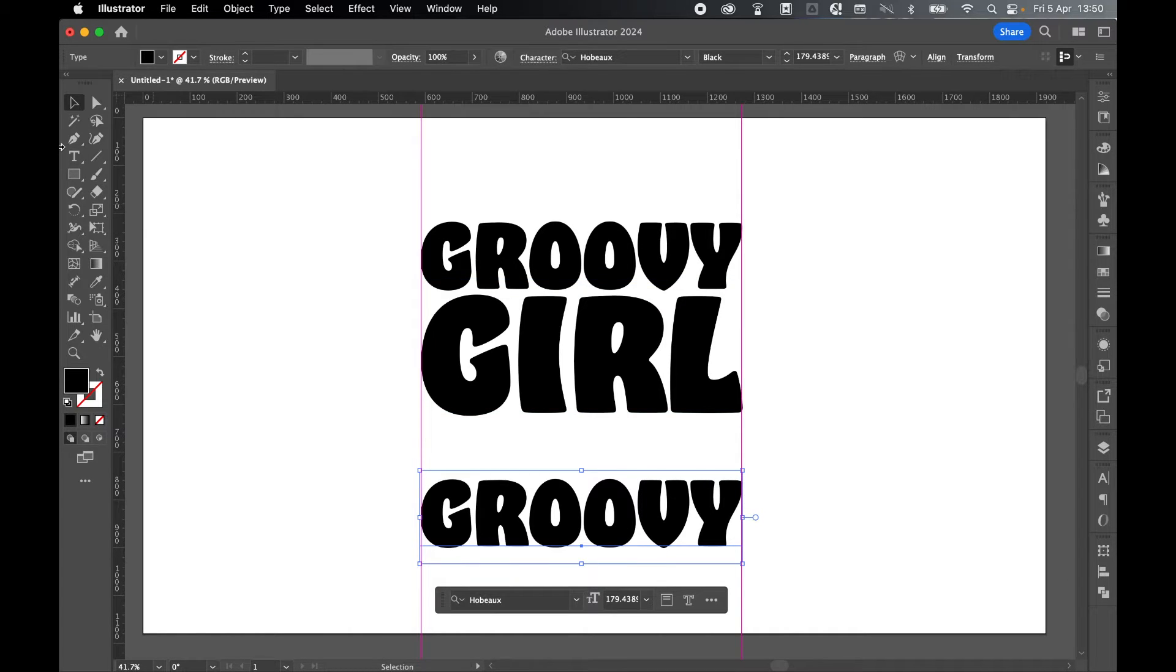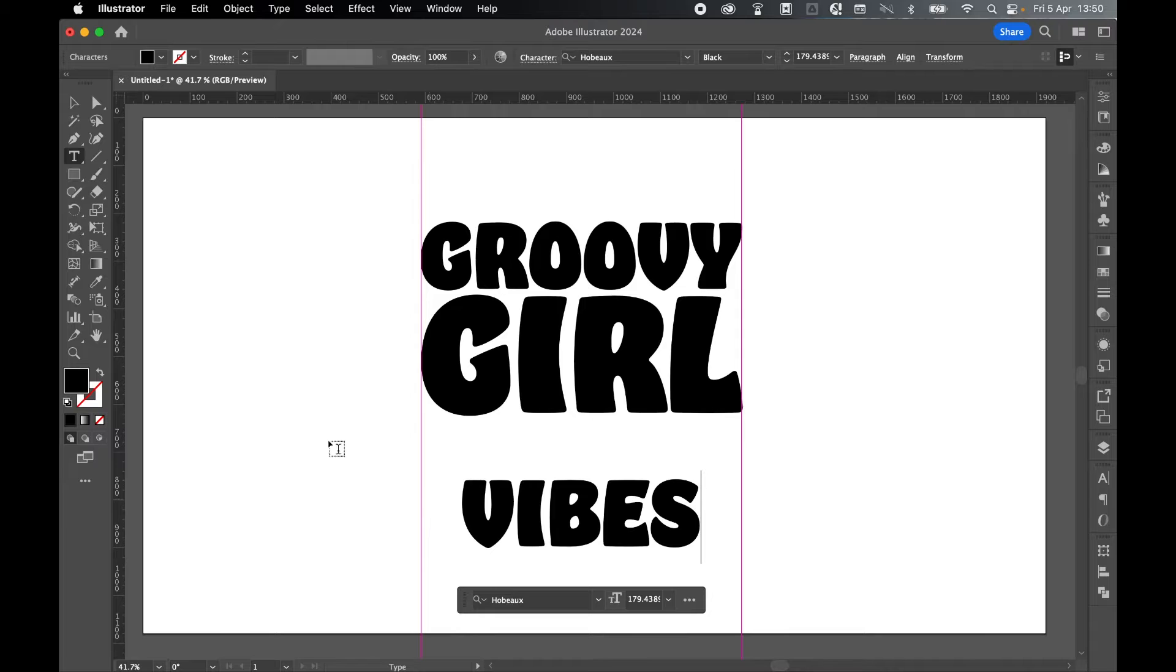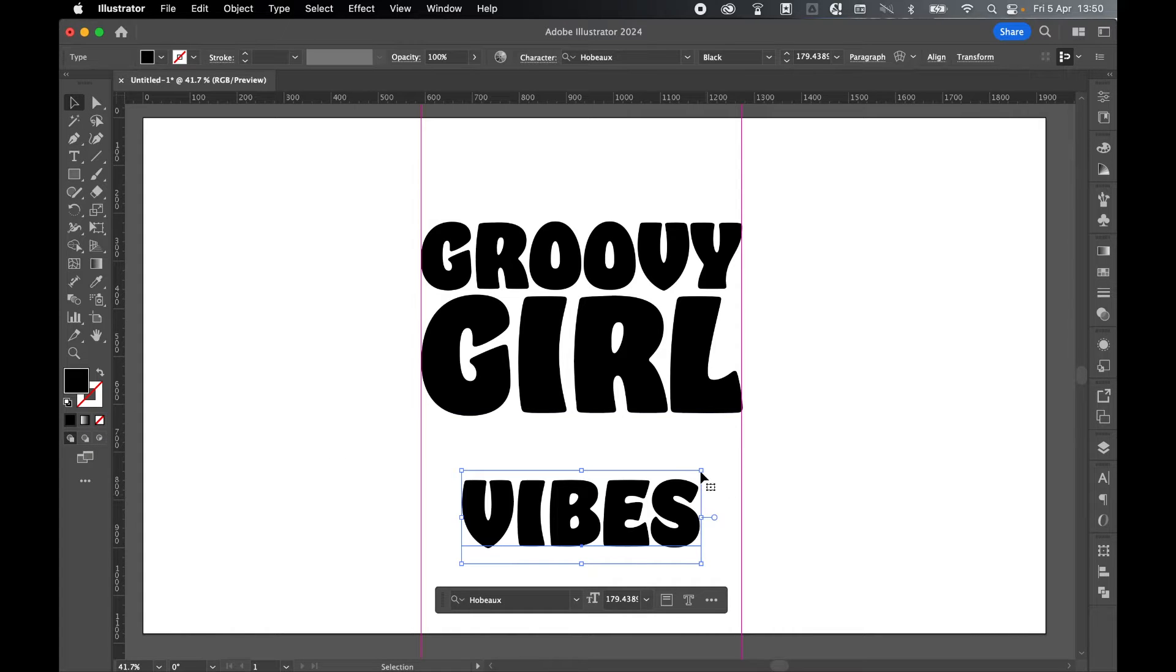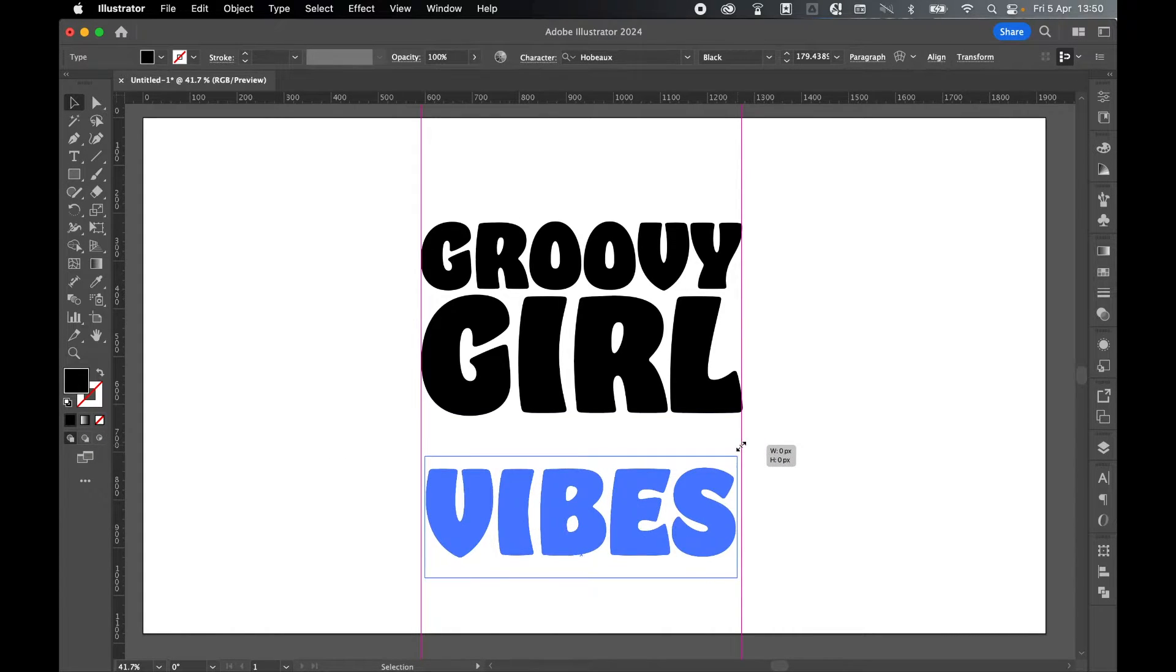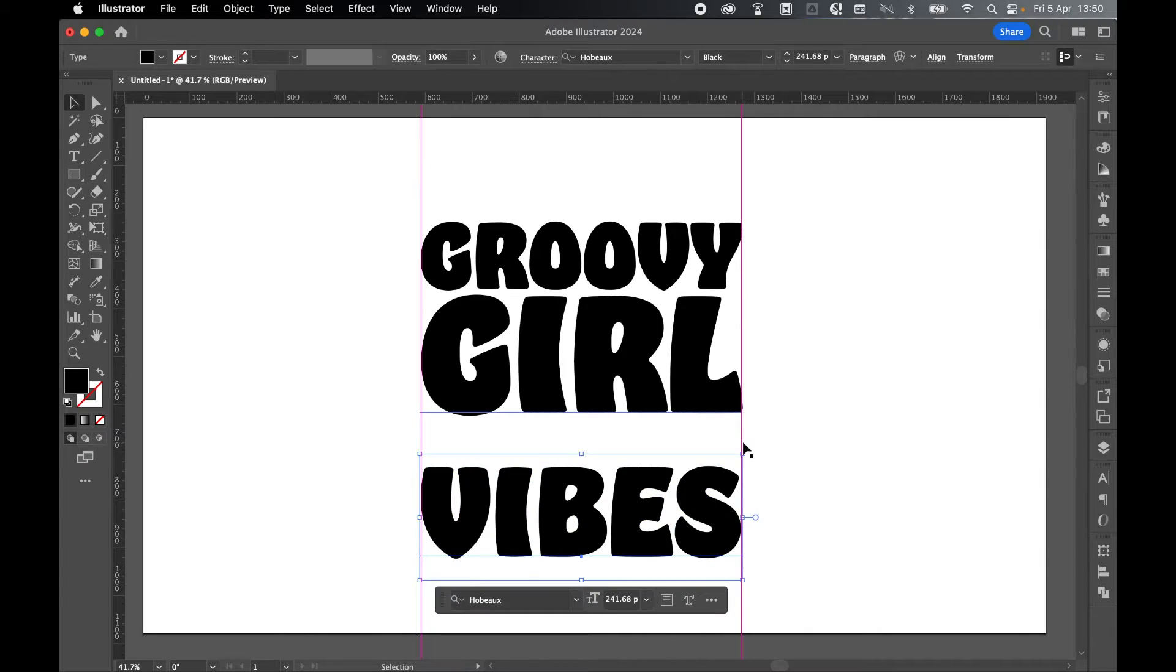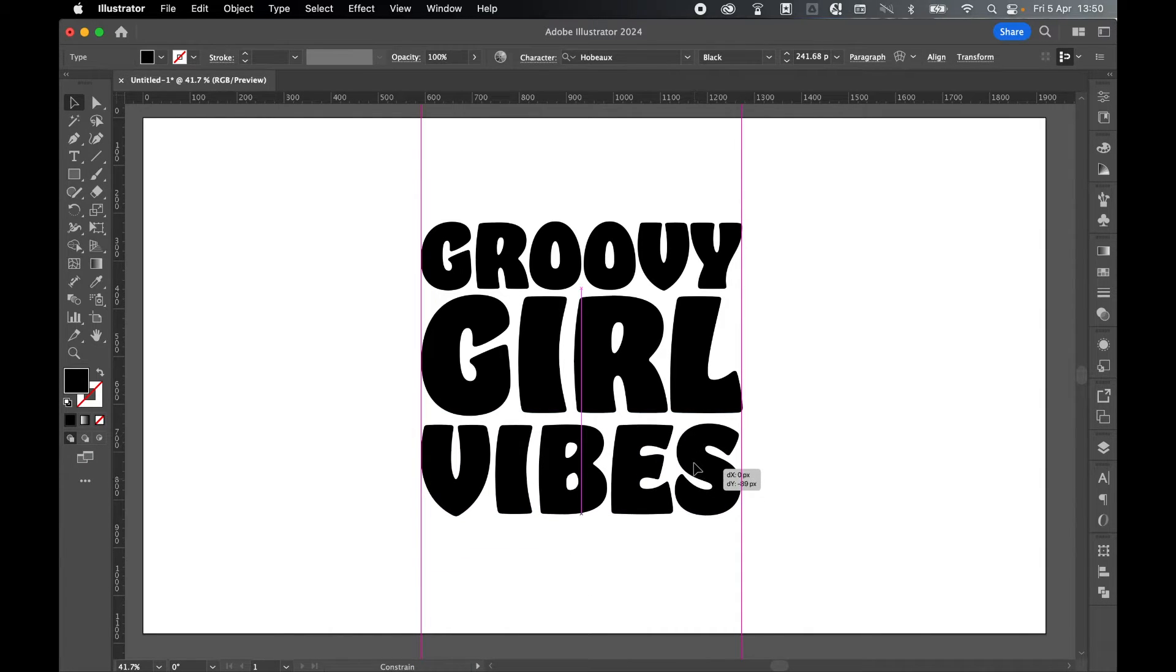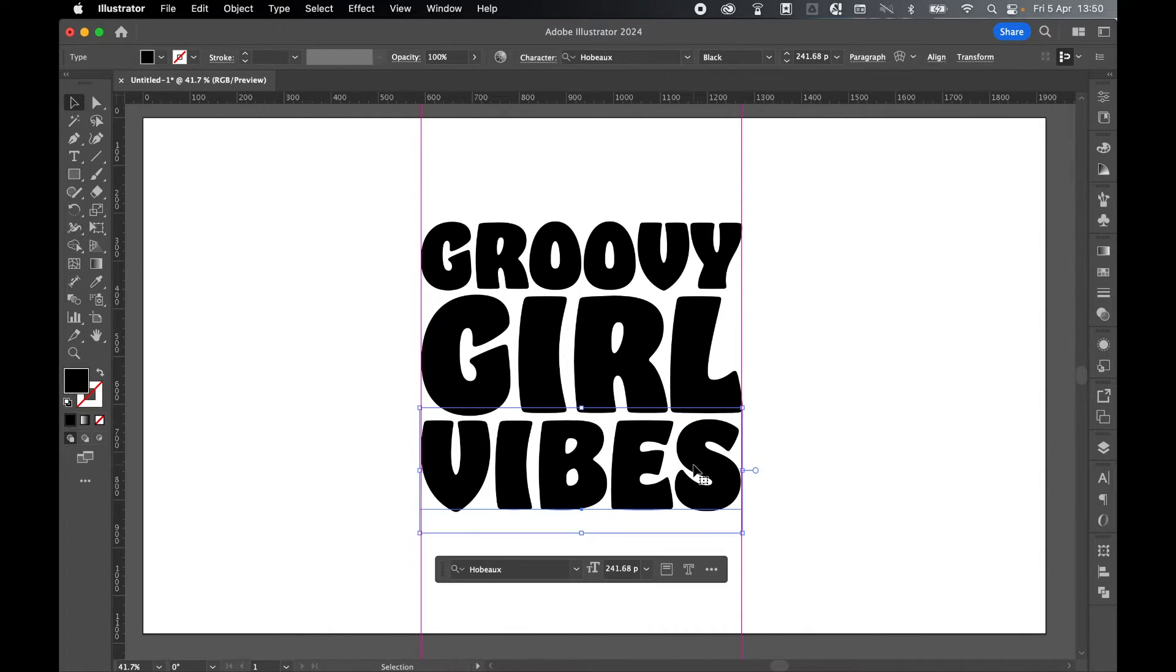So select it. Type Tool. Let's type out Vibes. Select with Selection Tool. Again, scale this up in line with the guides. That's about right. And then let's just click and drag this up to a roundabout here.